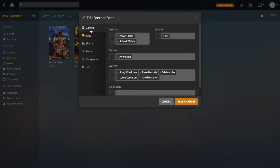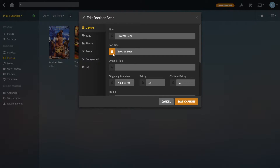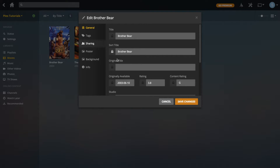One thing to note: because I changed the sort title, this little icon has gone orange, which means this metadata is locked in place. Even if you refresh the film or pull down more metadata, it won't change the sort title because you've manually changed it. If you want it to revert when you refresh the metadata you can uncheck it, but if you want to keep it the same leave it checked so it stays orange.